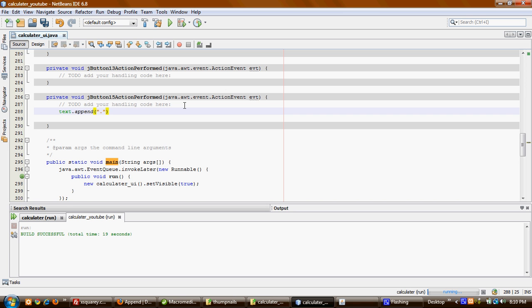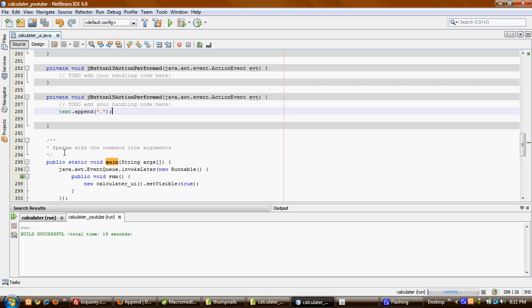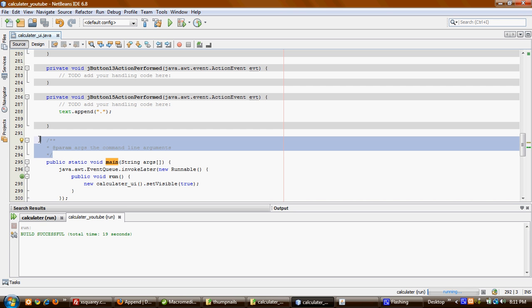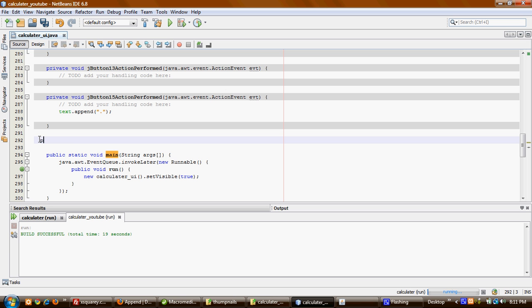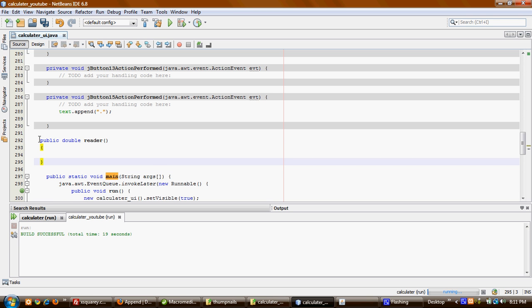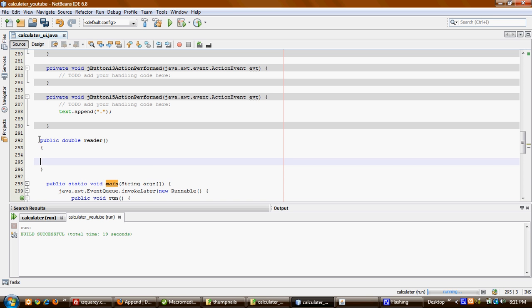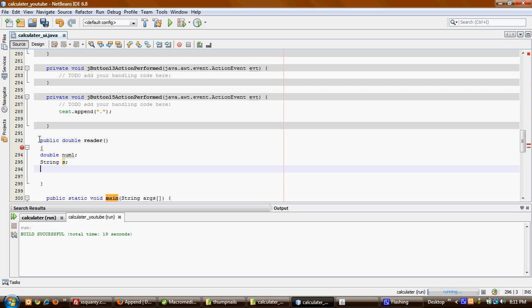Now before I run the program and see if we're able to put the numbers, I want to add one more thing. I want to create a new class and name it public reader. I want to have a class that anytime I want to read a number from this text area, I can call it to read for me. What I need is a double variable number1 and a String s. I'll declare String s, and right here I will read the string from the text area. Now I've read the string from the text area, but I have to convert it to a double number.